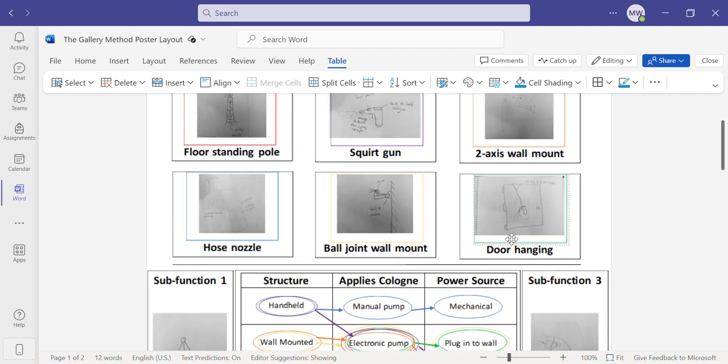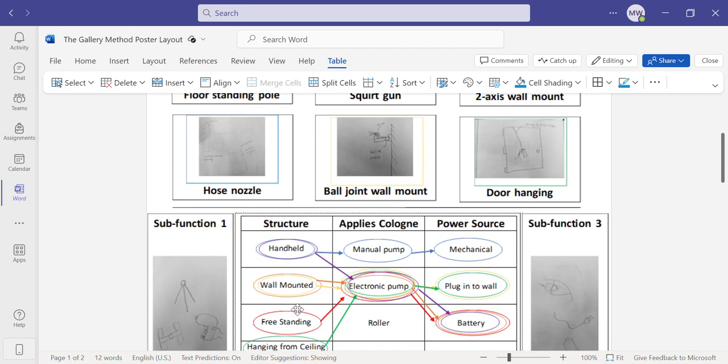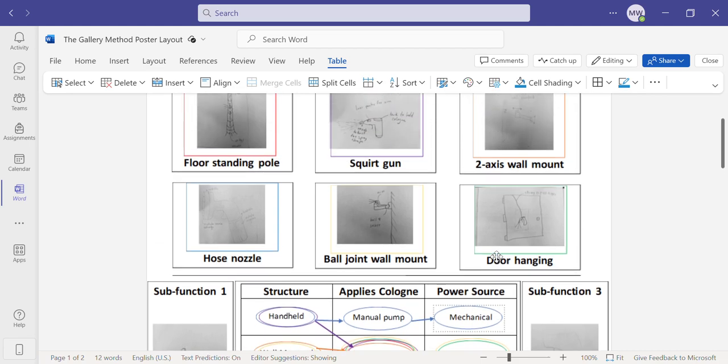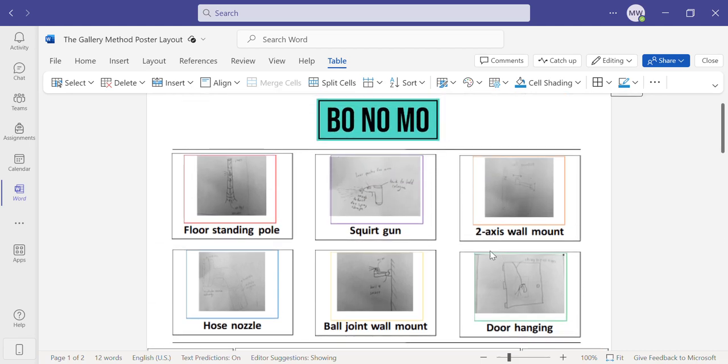By combining different criteria from these three subfunctions, we came up with six potential solutions.